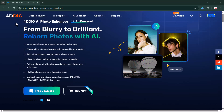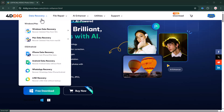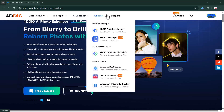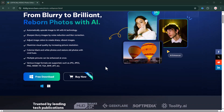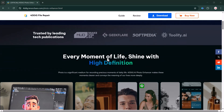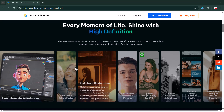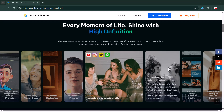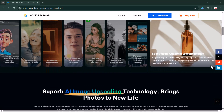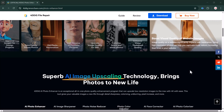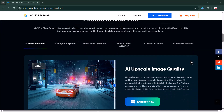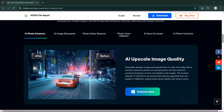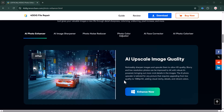Hey guys, welcome back. Are you struggling with damaged or blurry photos and want to restore your old memories with just a few clicks? Meet 4DDig Photo Repair, an advanced photo repair software that can fix broken or blurry images — whether your images are corrupted due to a system crash, accidental deletion, or just old and worn out. With its user-friendly interface and AI-powered features, 4DDig makes photo restoration easier than ever. Let's dive in and explore what this amazing software has to offer.